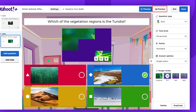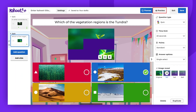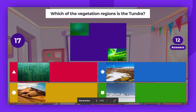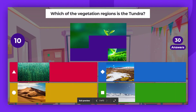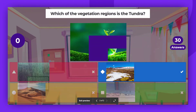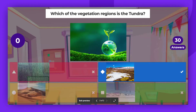Now, let's use Preview to see how it works during a live game. Players select their answers, and when the time is up, the correct answer will be highlighted on the host screen. Players on their own devices will only see information on whether their answer was correct or not.